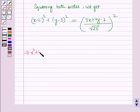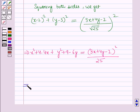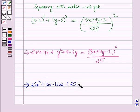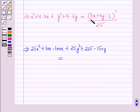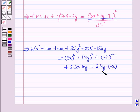Expanding the left side: x² − 4x + 4 + y² − 6y + 9 = (3x + 4y − 2)² / 25. On cross-multiplying, we get 25(x² − 4x + 4 + y² − 6y + 9) equals (3x + 4y − 2)². Applying the formula (a + b + c)² to the right side gives 9x² + 16y² + 4 + 24xy − 16y − 12x.